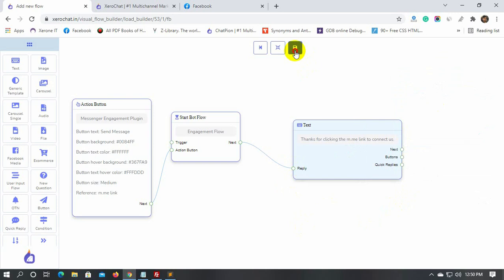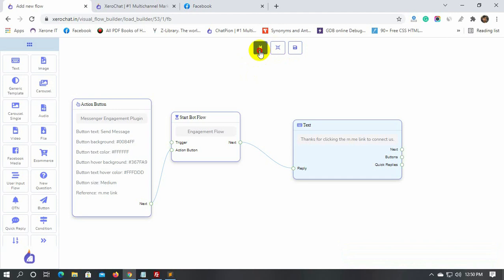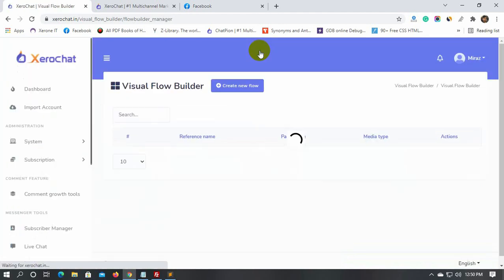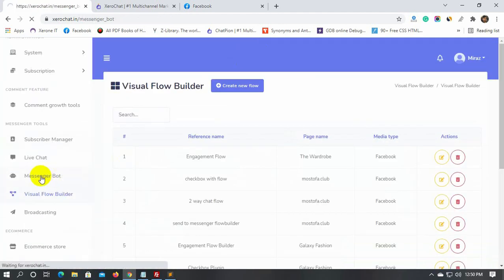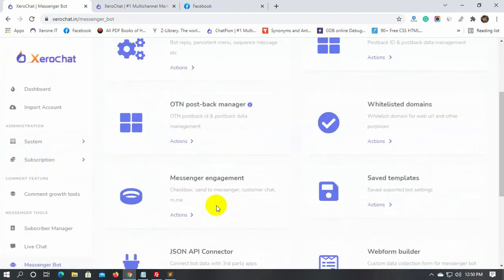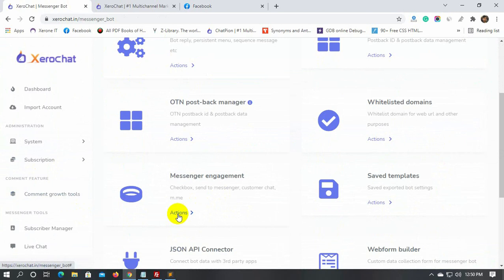Let's save the bot. Now, we will use this M.ME plugin button on our website. Let's go back to the dashboard. Go to Messenger Bot. Click on Actions under the Messenger engagement and select the M.ME link.